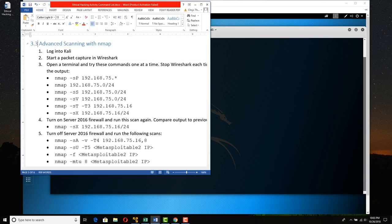What we're going to do is log into Kali, start a packet capture in Wireshark, try different commands, and look in Wireshark at what these commands produce.